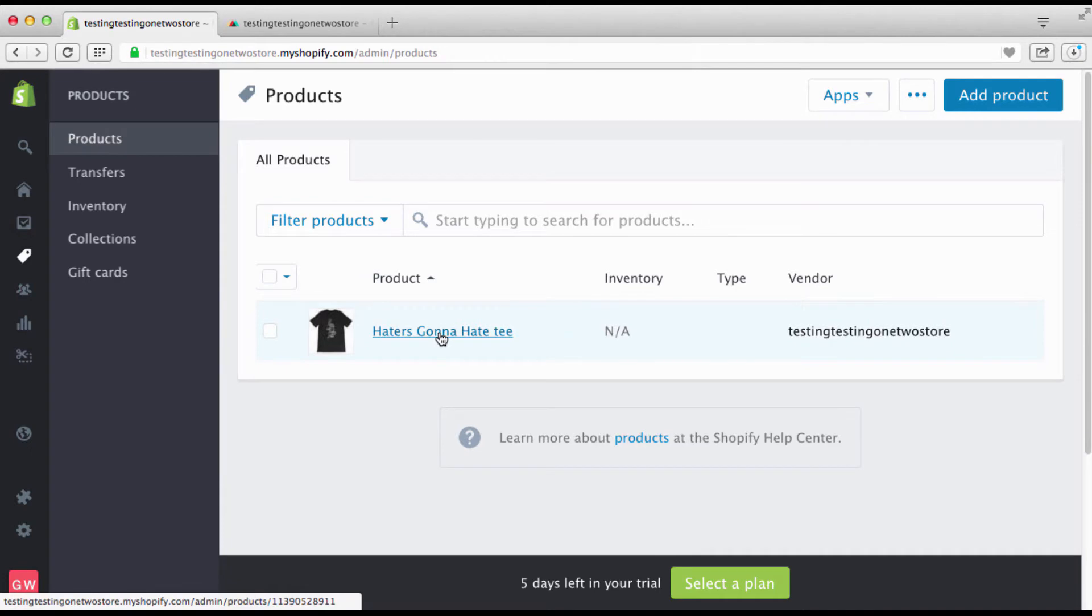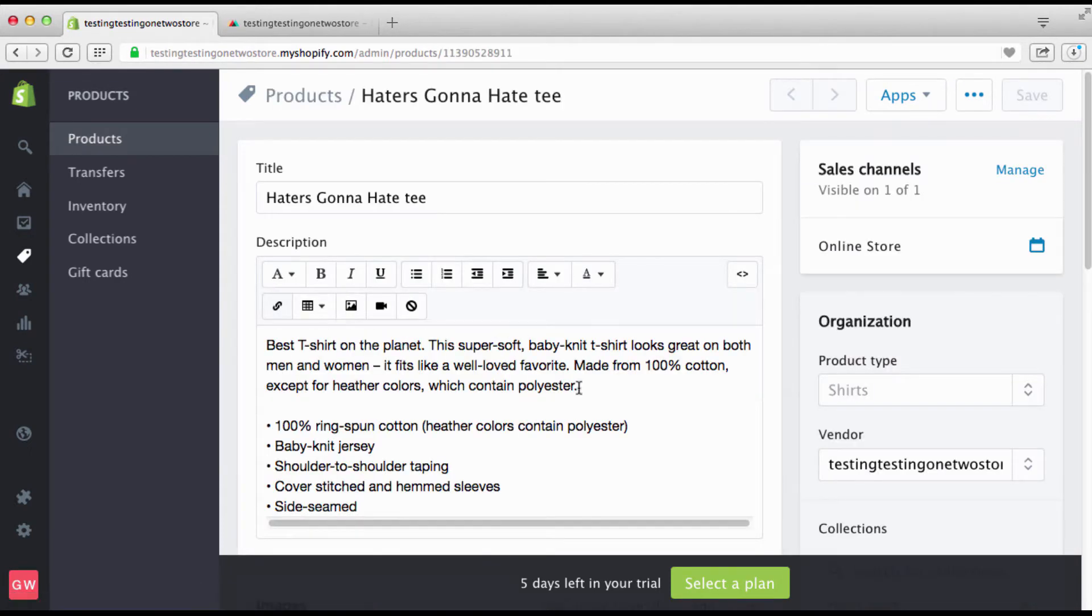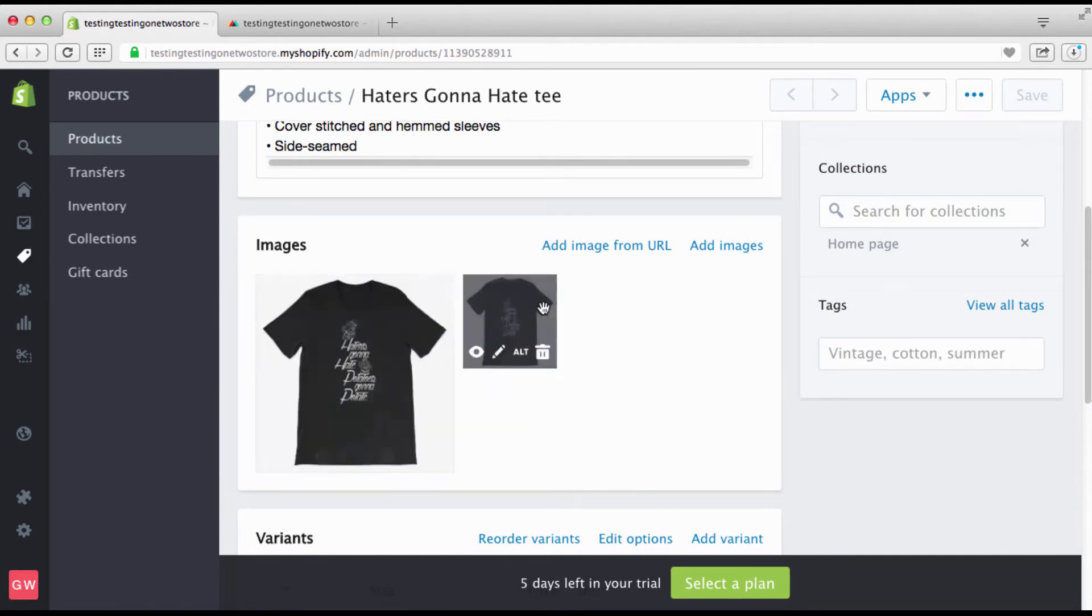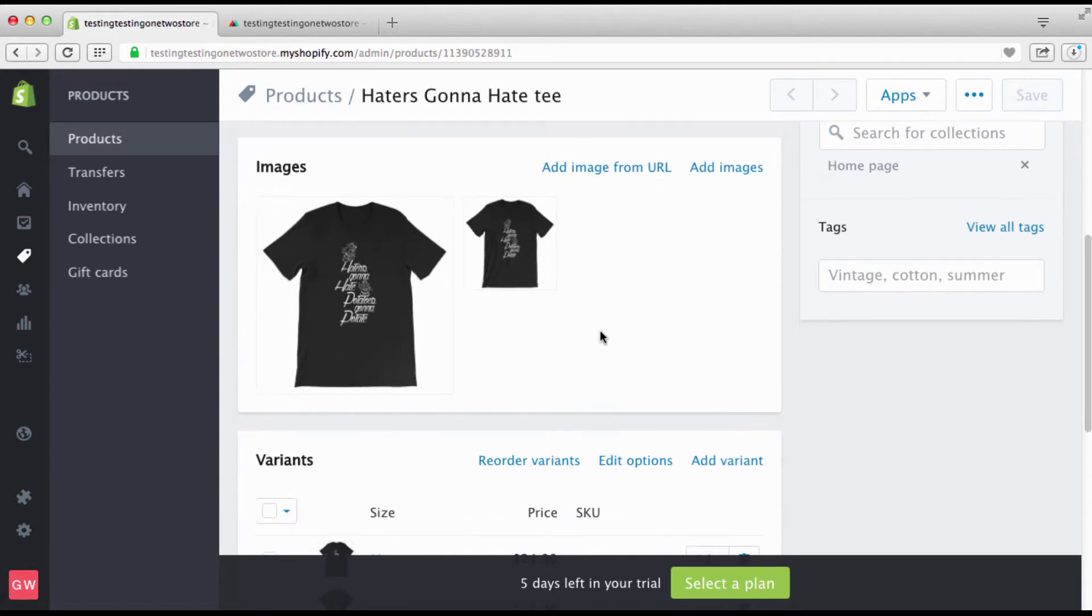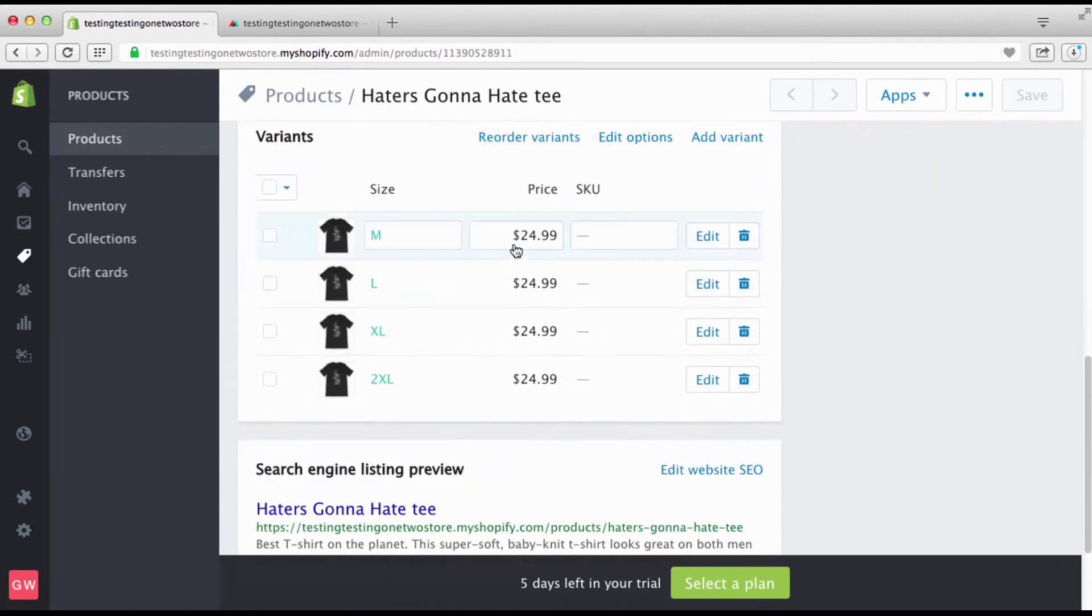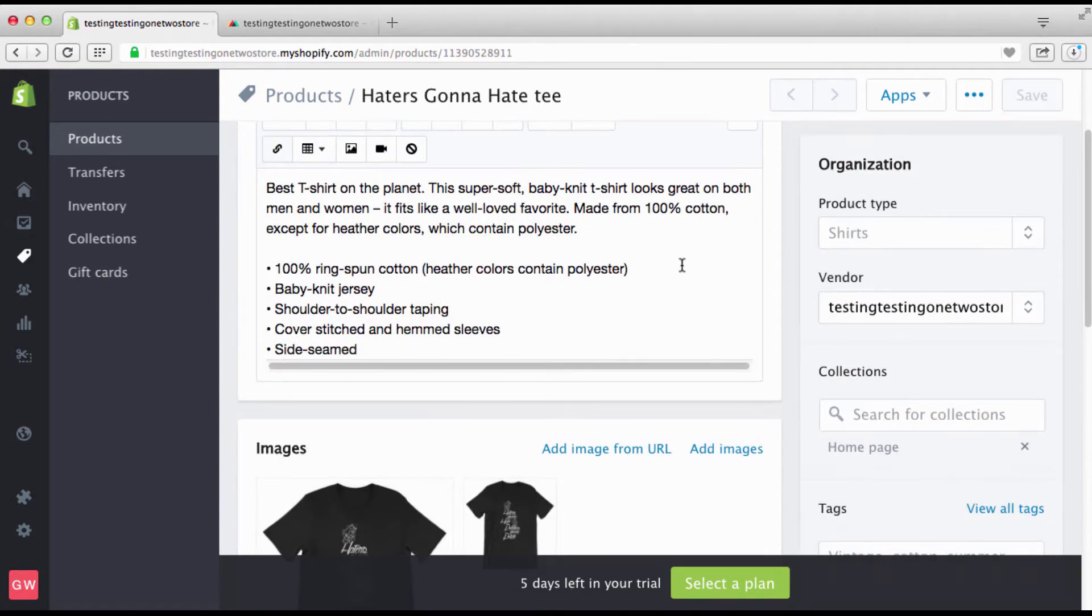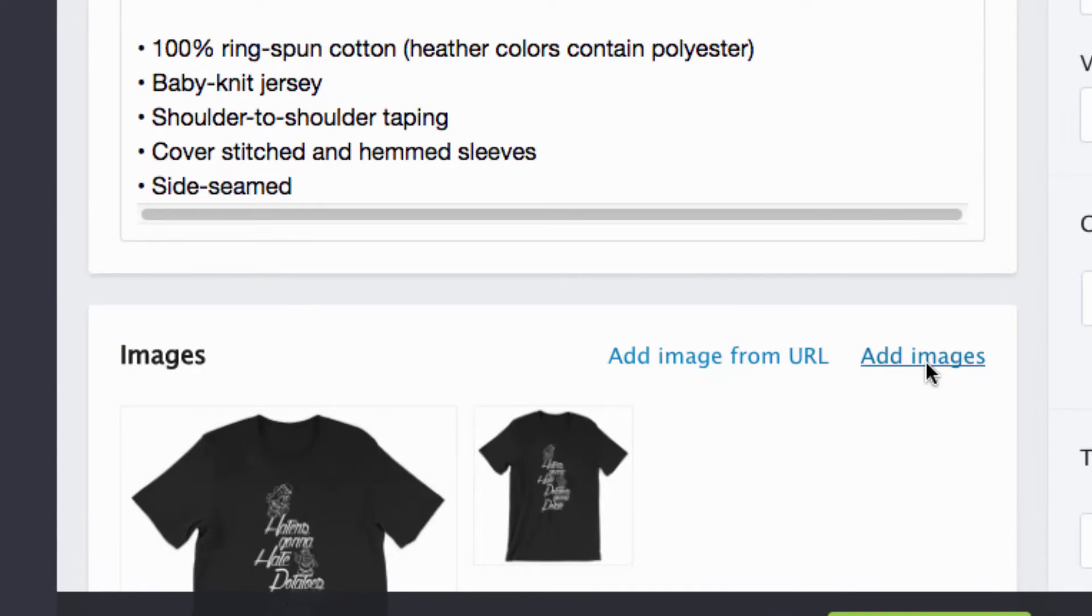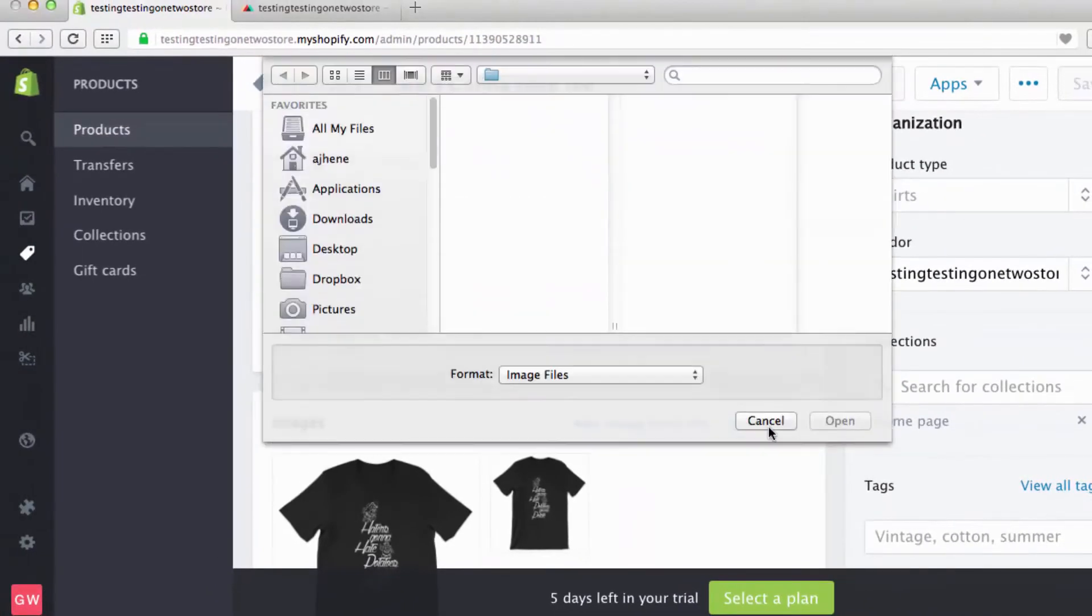We're gonna hover right here and go back to products. We have this product and we're gonna click on that bad boy. Okay, so all this good stuff is here, but you see these are images. You see how these automatically came in - that's awesome.